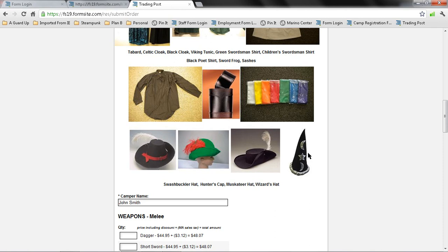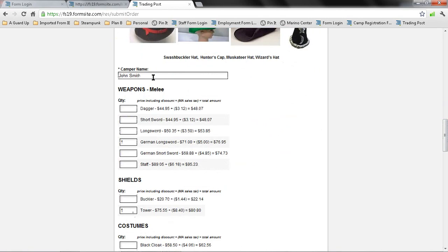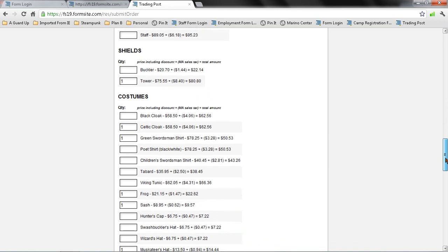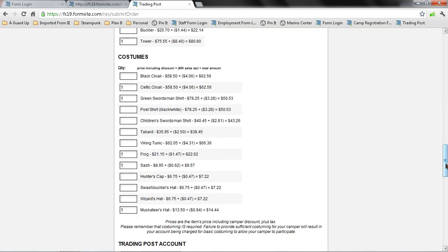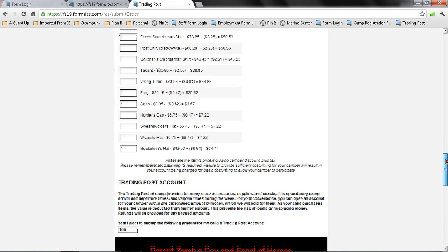Here I'm going to record my camper's name, and I'm going to go ahead and enter what I want to order for them. The camper name is important because that tells me which camper is going to receive each of these items. I'm ordering the German long sword, which is above, a tower shield, and then a cloak, a swordsmanship shirt, a frog, a sash, and then a hat. That pretty well allows my child to be outfitted for the camp. Now, keep in mind, though, that if your child's going for longer than a week, you might want to consider ordering two shirts or provide them with undershirts to change into.